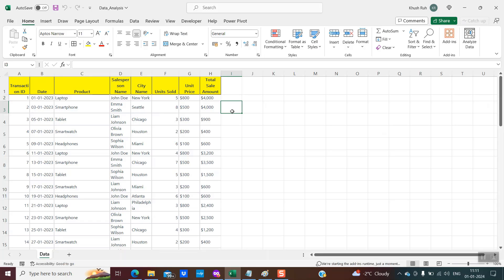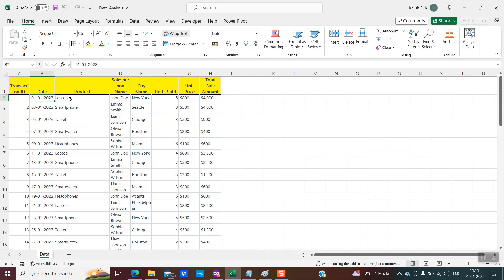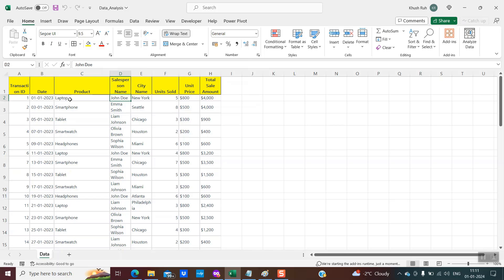I have the sample data. The data is about an electronic company selling some electronic products. It has the date on which the product was sold, the number of units, the person who made the deal, and so on and so forth.